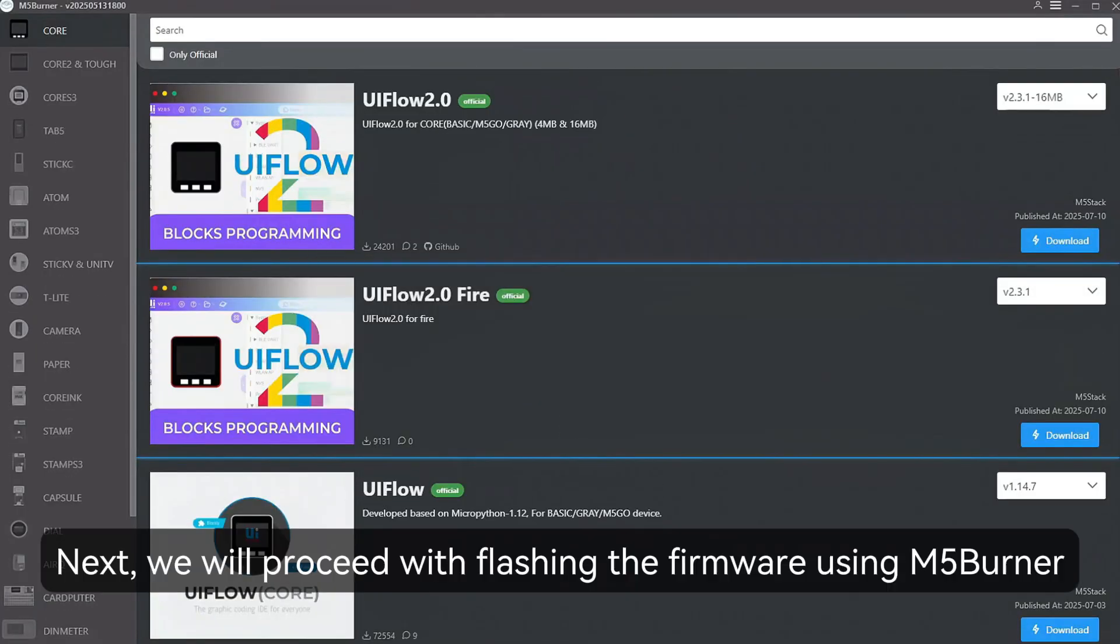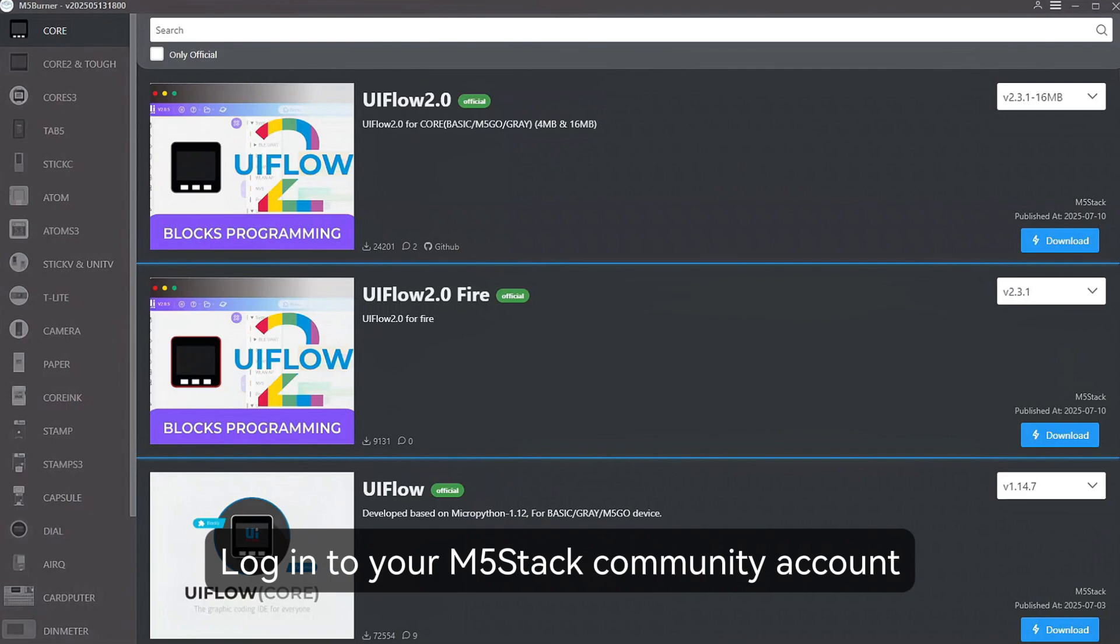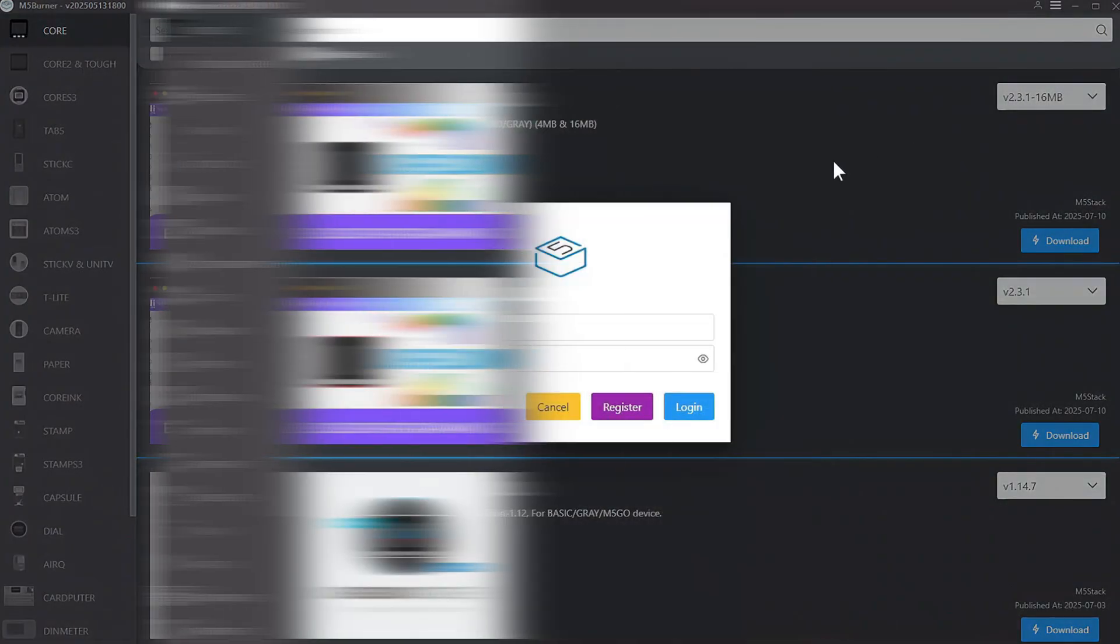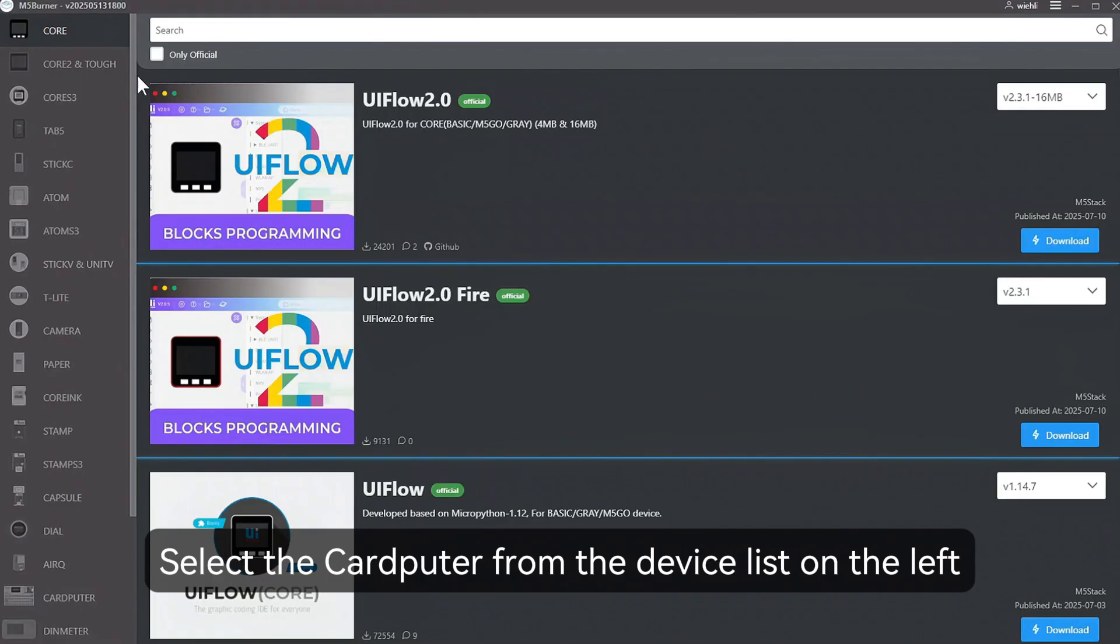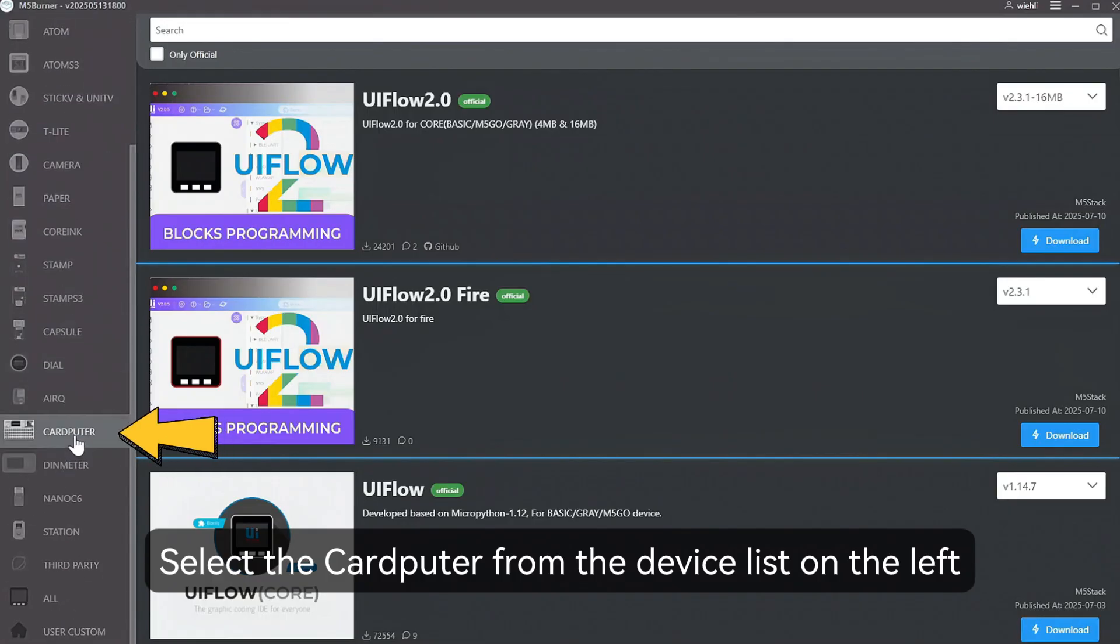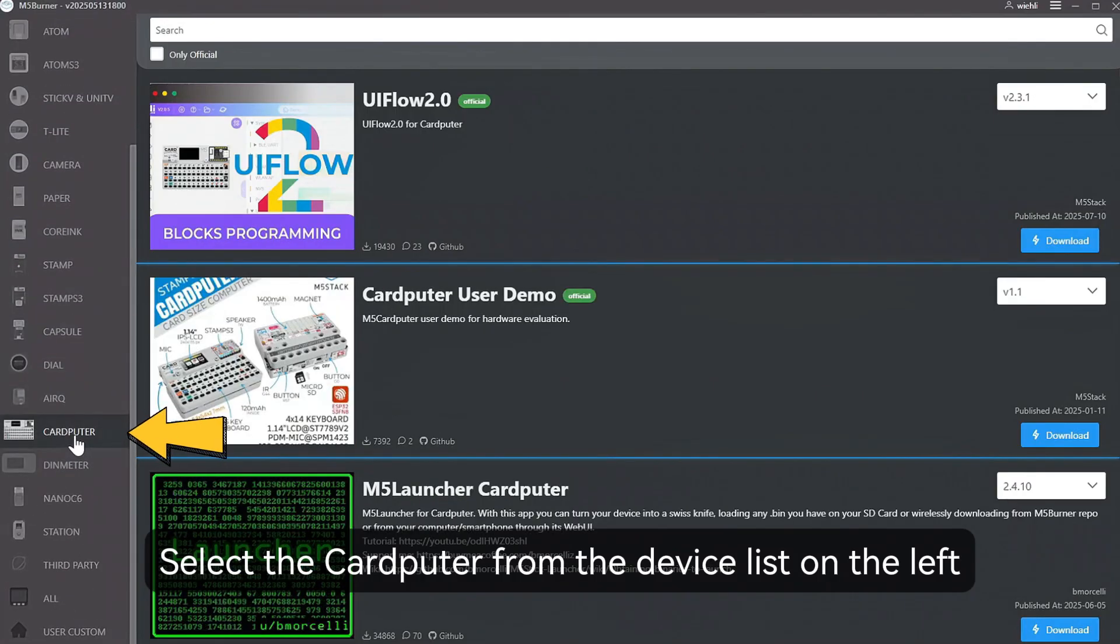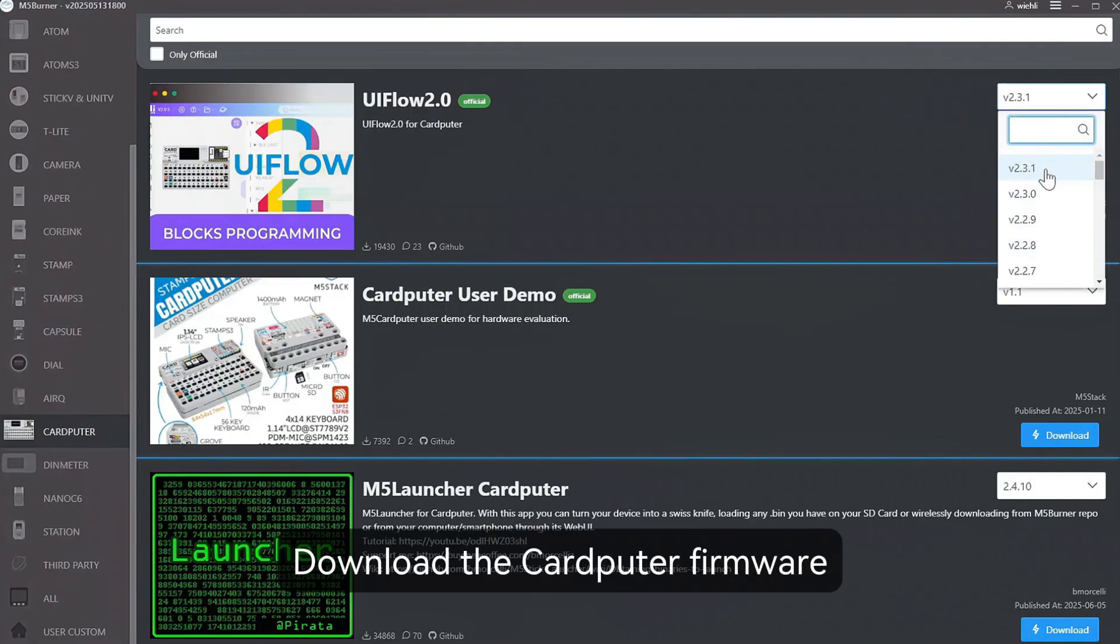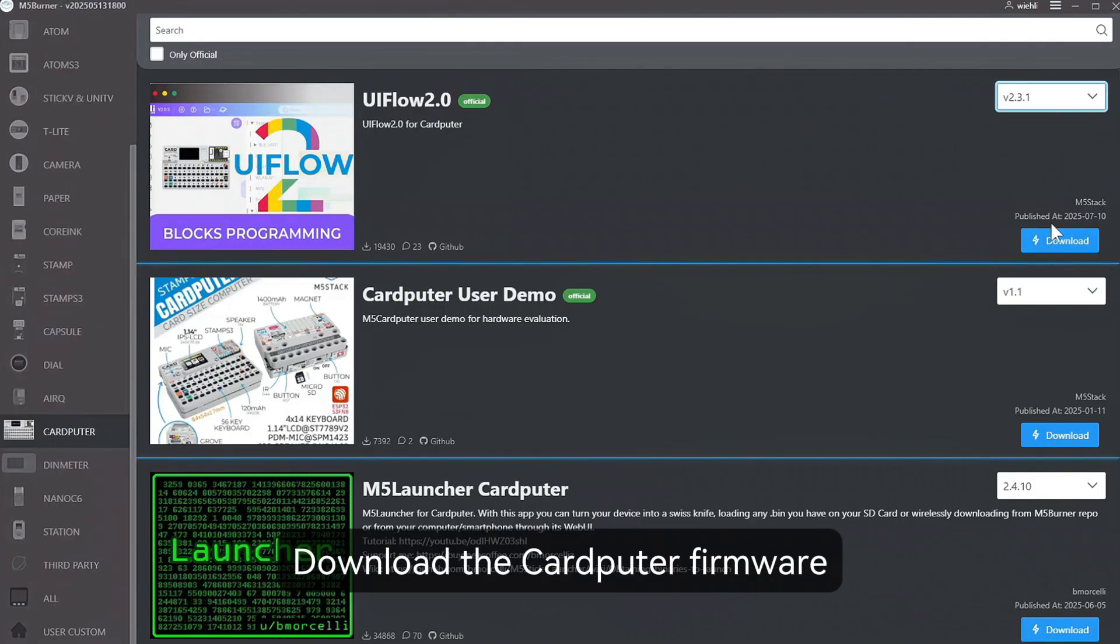Next, we will proceed with flashing the firmware using M5 burner. Log in to your M5 stack community account. Select the cardputer from the device list on the left. Choose the appropriate firmware version. Download the cardputer firmware.